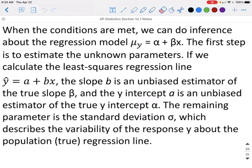If we calculate the least squares regression line y-hat equals a plus bx, the slope b is an unbiased estimator of the true slope beta, and the y-intercept a is an unbiased estimator of the true y-intercept alpha. The remaining parameter is the standard deviation sigma, which describes the variability of the response y about the population regression line.